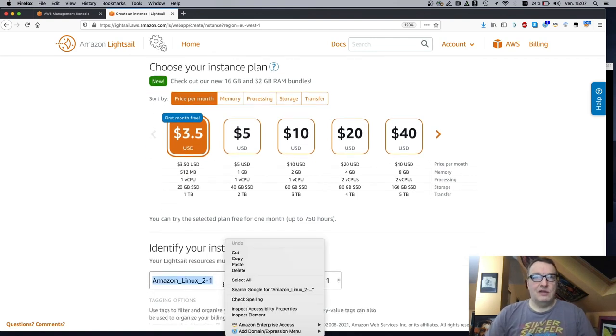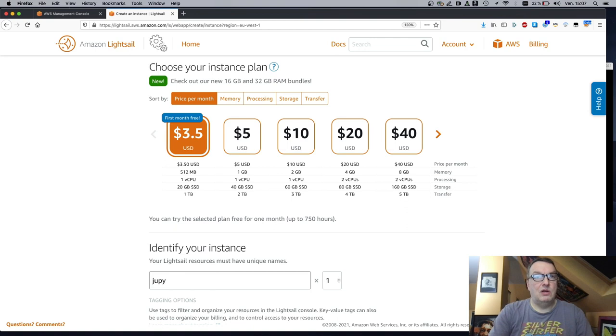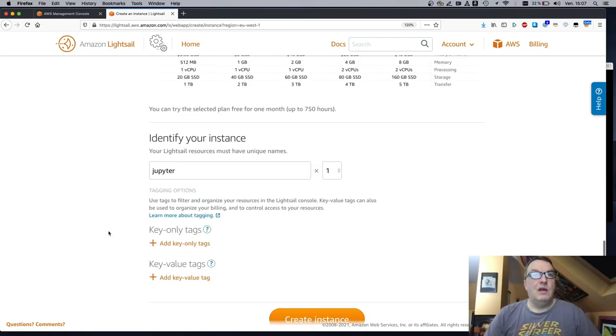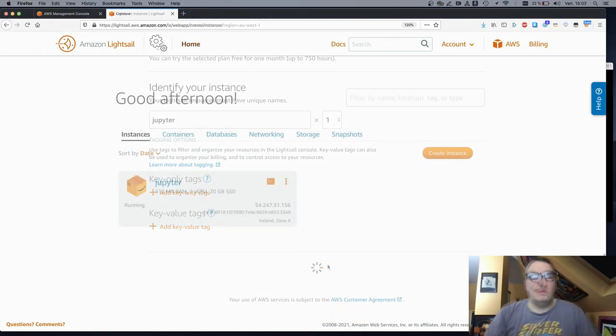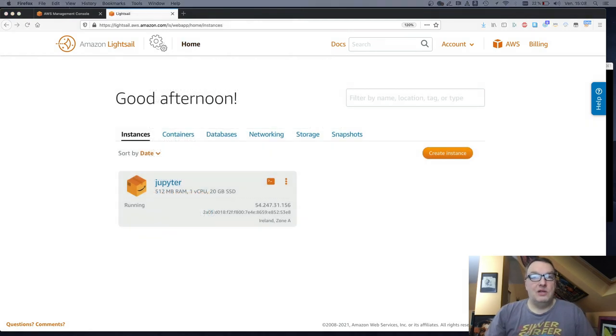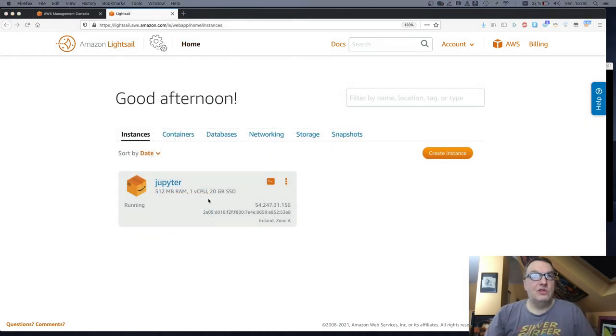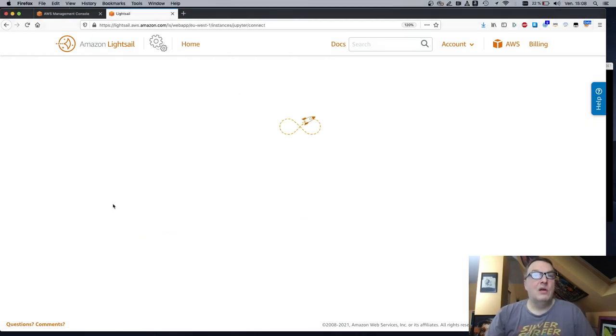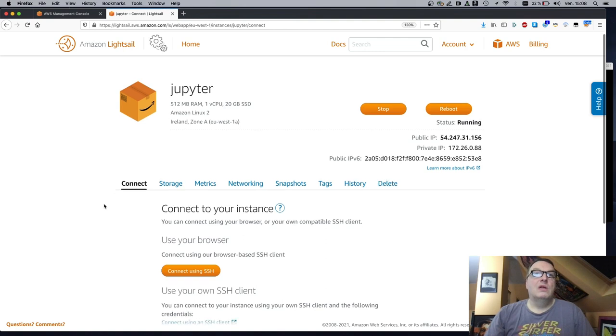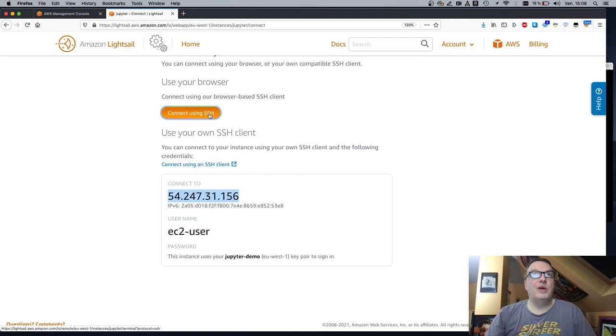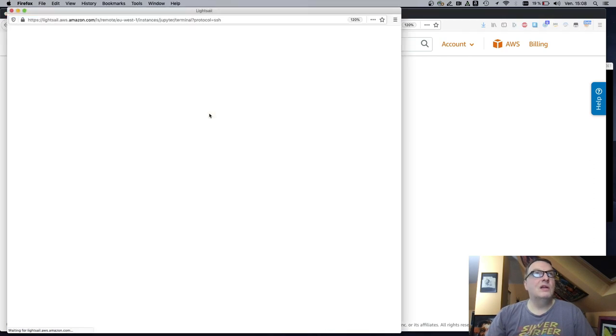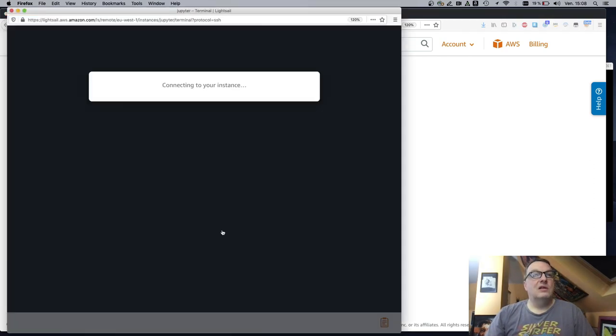Let's give a name to this instance, call it Jupyter, and we can just go and create it. Okay. The instance is running. So now we just need to grab its IP address. We could connect using this browser-based thing. So you can use that. That works for you.